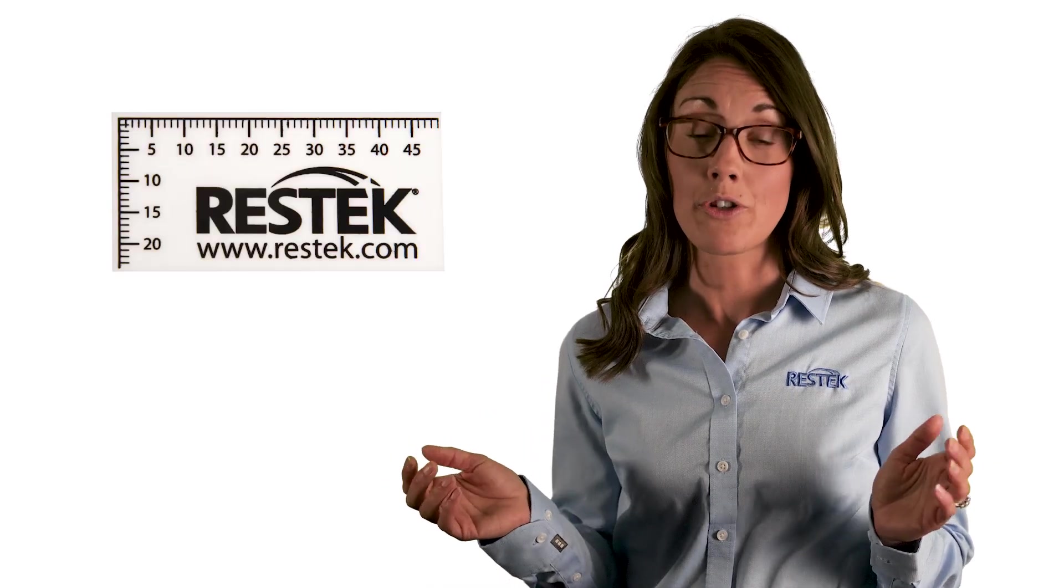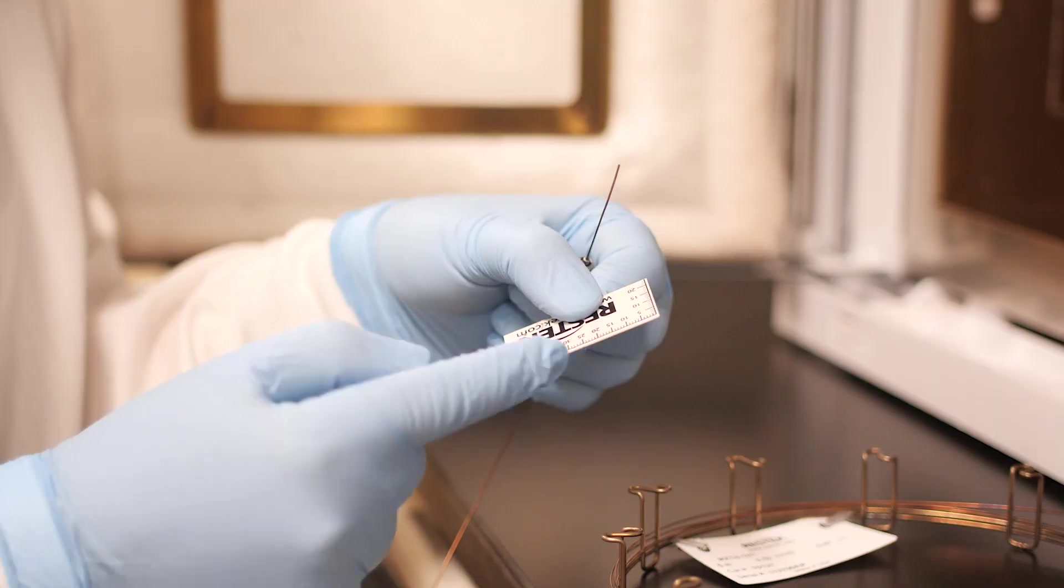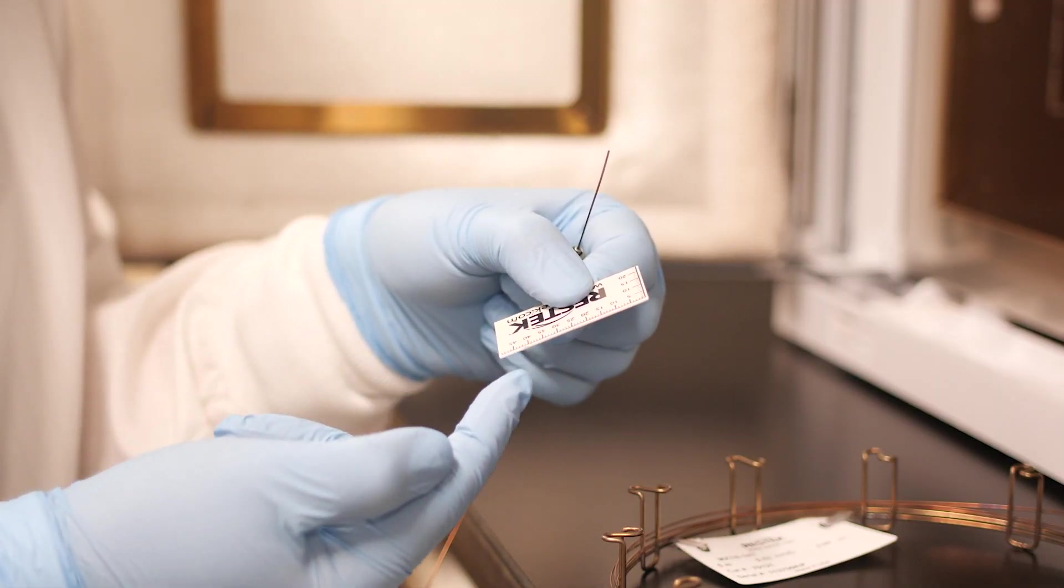To cut the column, we will use a ceramic scoring wafer. Run your fingernail on the side of the scoring wafer to find the smooth edge. Place the column on your finger and position the smooth edge of the scoring wafer at approximately 45 degrees.